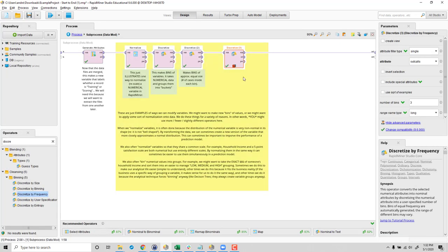Sorry for that mistake in the live conversation, but that is how it goes when you RapidMiner Live sometimes.